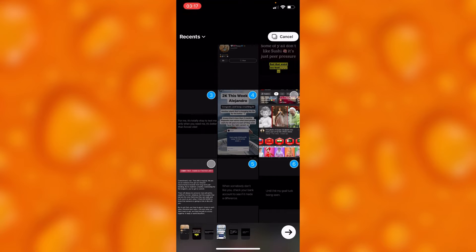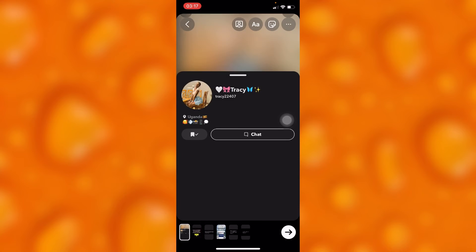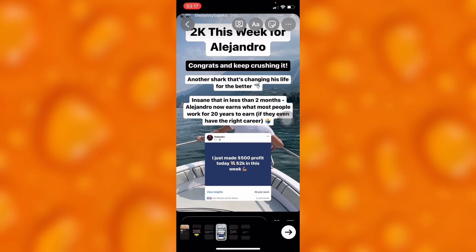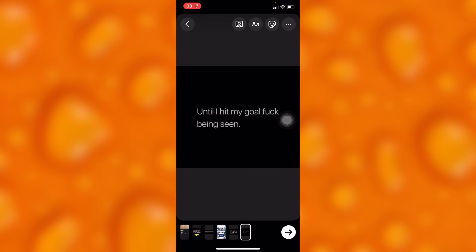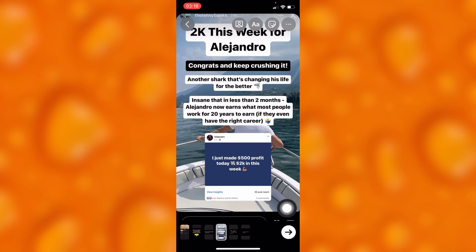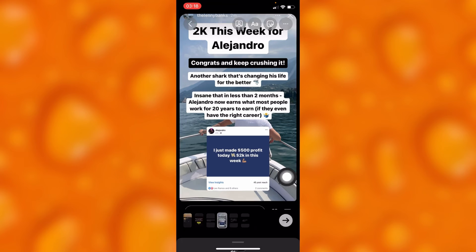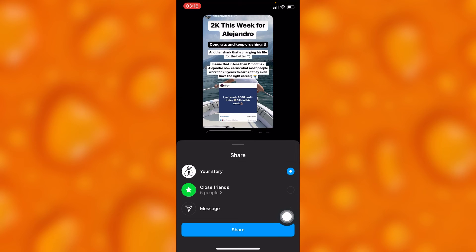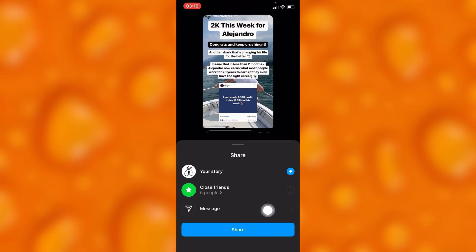Then you can tap on the Share button down below in the bottom right corner. You'll tap on Share, and as you can see, these are the stories we are going to share to our Instagram at once. They will get shared automatically. You can also share them to your close friends or send them as messages, and by tapping Share they will get shared at once.